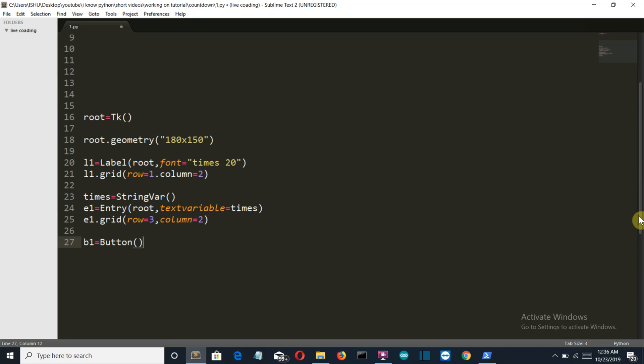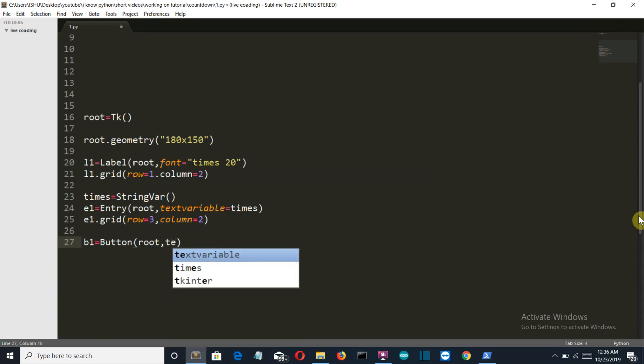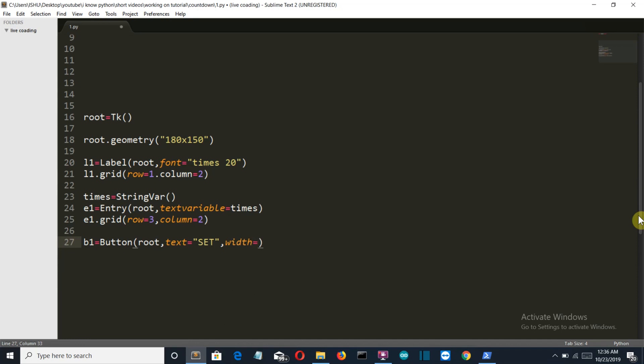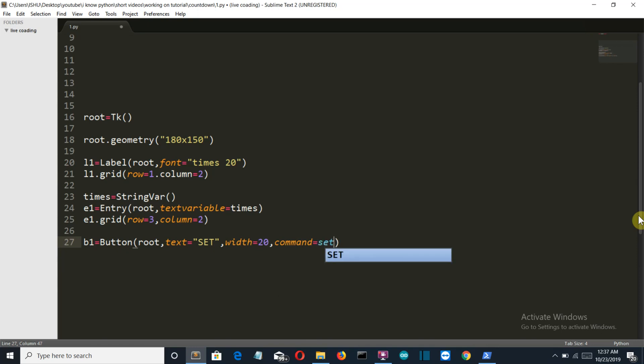I will explain the concept why we are having two buttons: first to set, and second to start. So first let's create our two buttons. It will be in the root window, and the text will be Set. Let's make this capital, and the width is equal to 20, and the command that this button will trigger is set_timer.